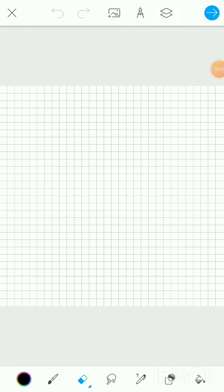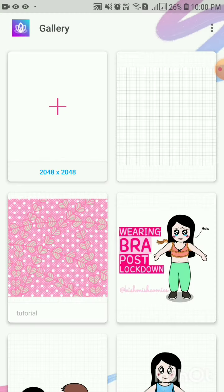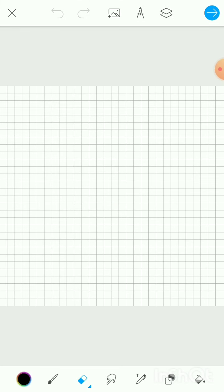Hi guys, welcome to Chai and Brownies. In this video I'm going to talk about the blending modes for layers in the PixArt Color application. PixArt Color is a free illustration application for Android devices — it has everything you need to create powerful illustrations. This is my favorite application for illustrations on Android devices, and today we are going to learn about layer blending modes.